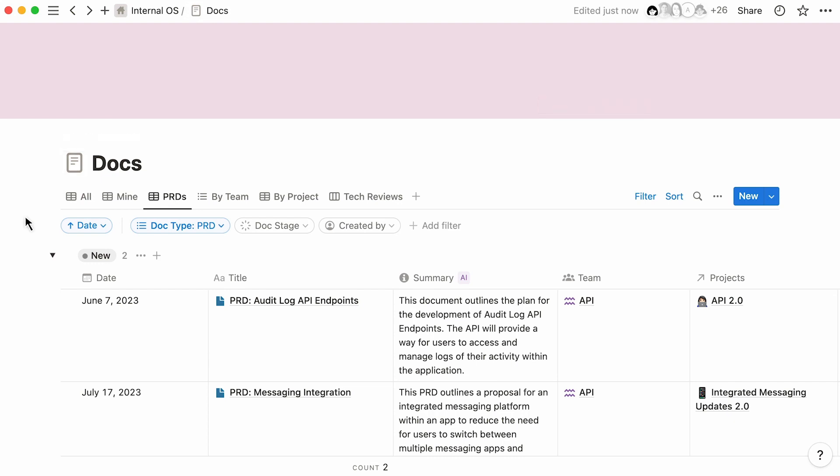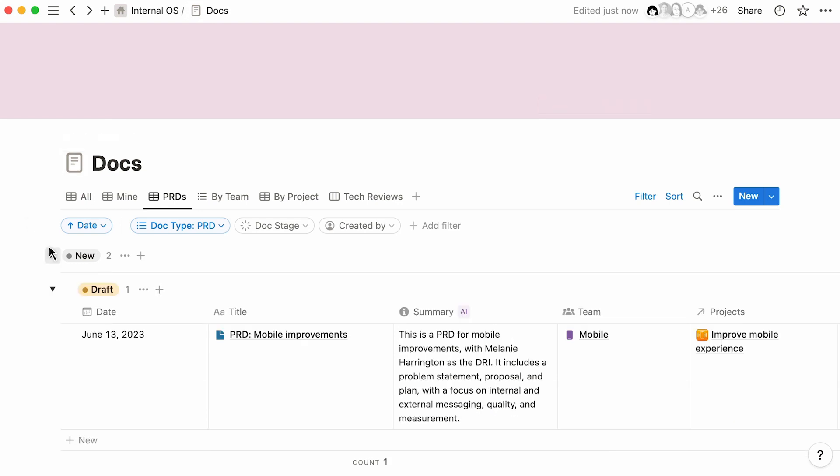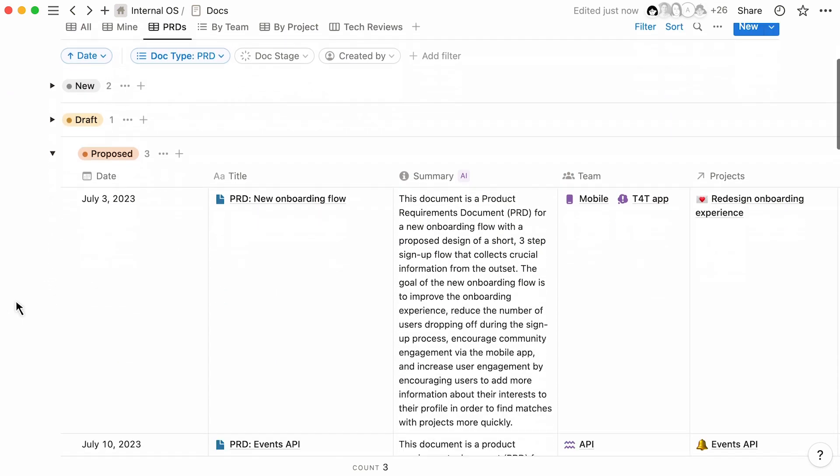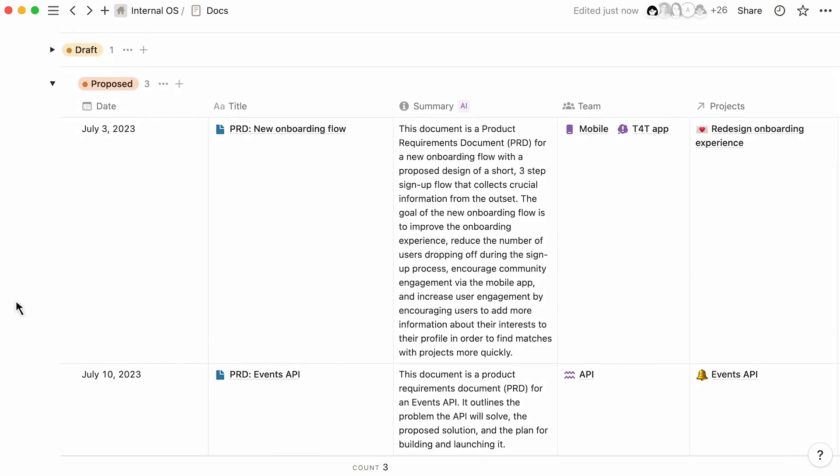PRDs are important documents that help keep your team organized and focused. No matter what you're building, Notion's Connected Workspace makes it easy to plan, write, and work the way you do.